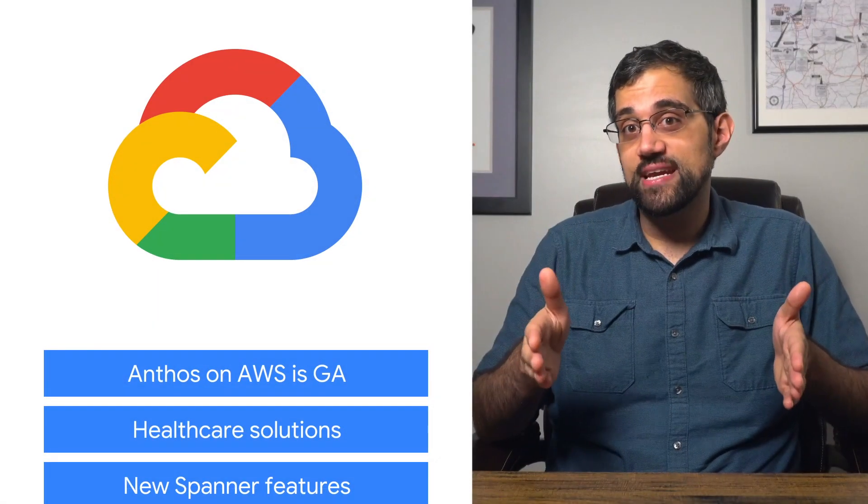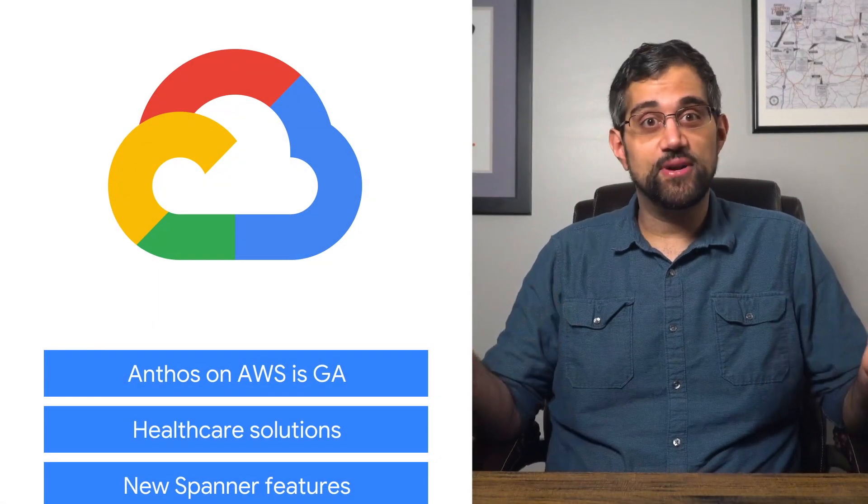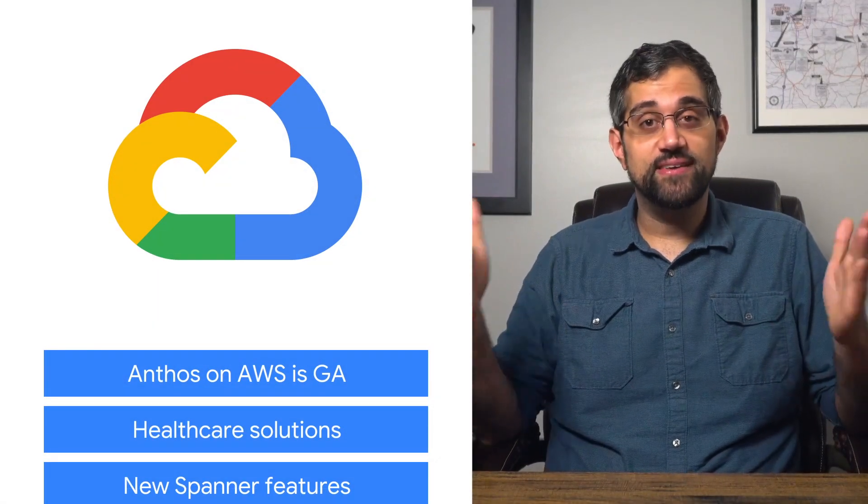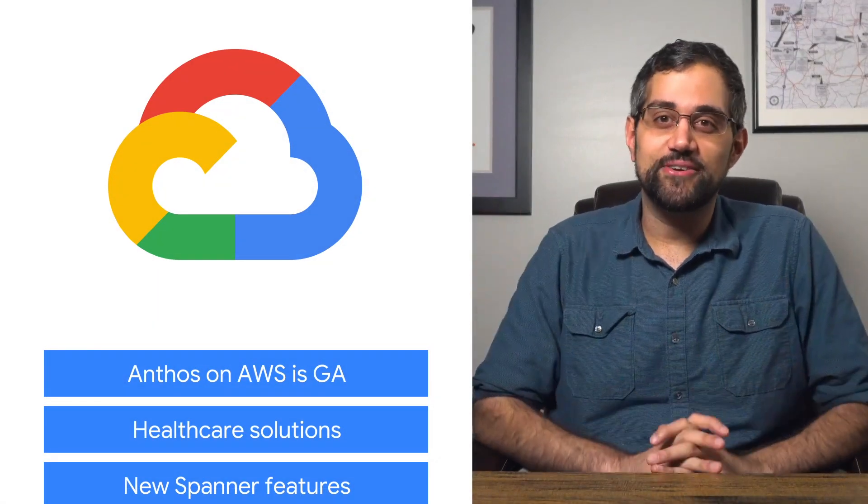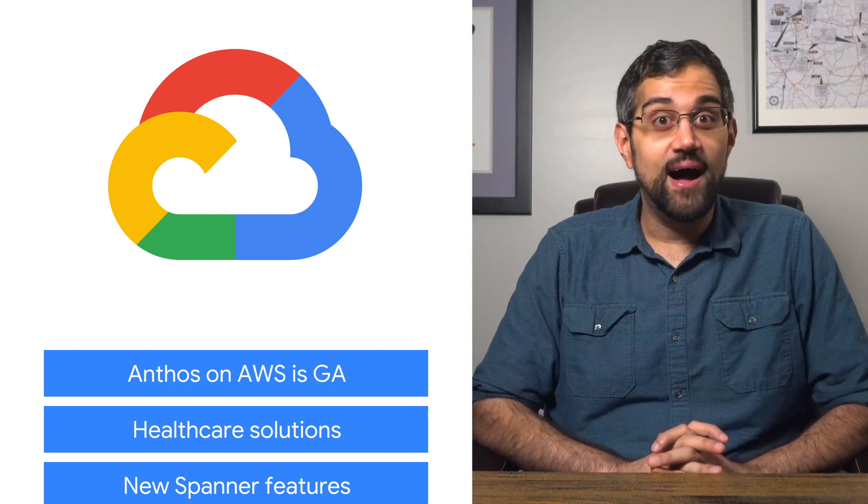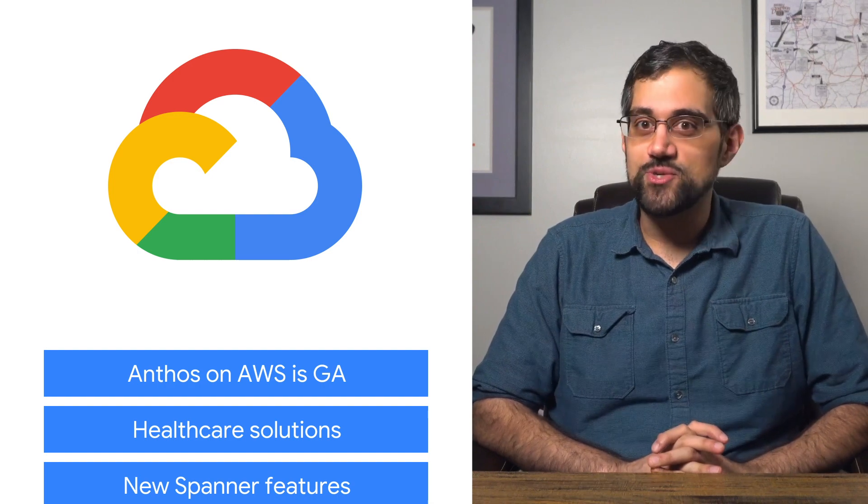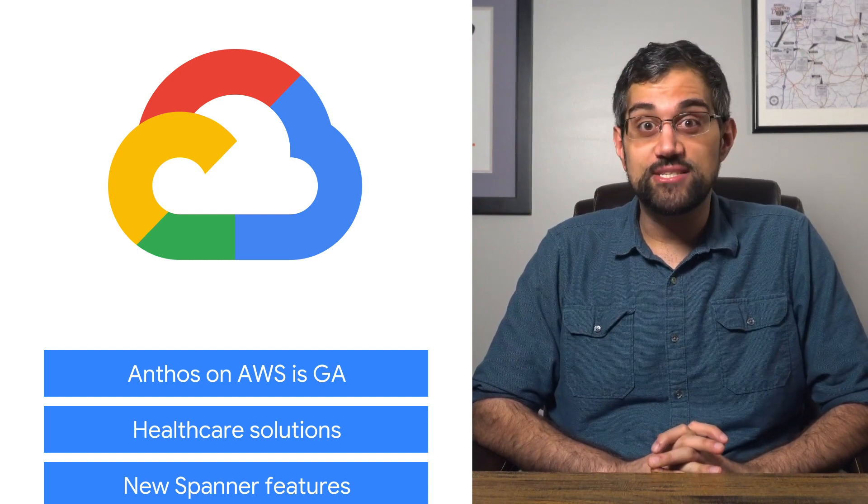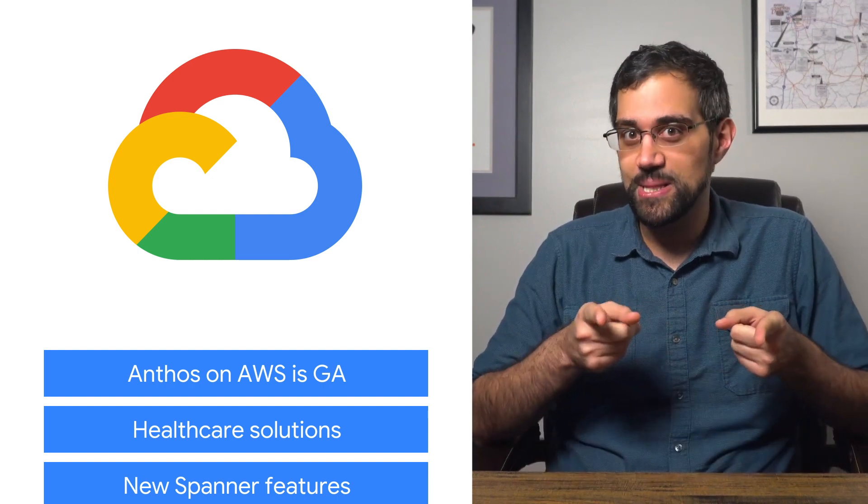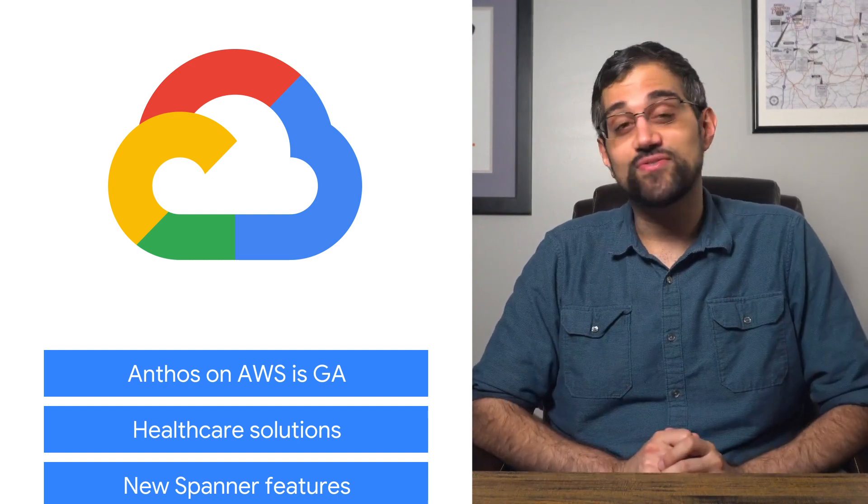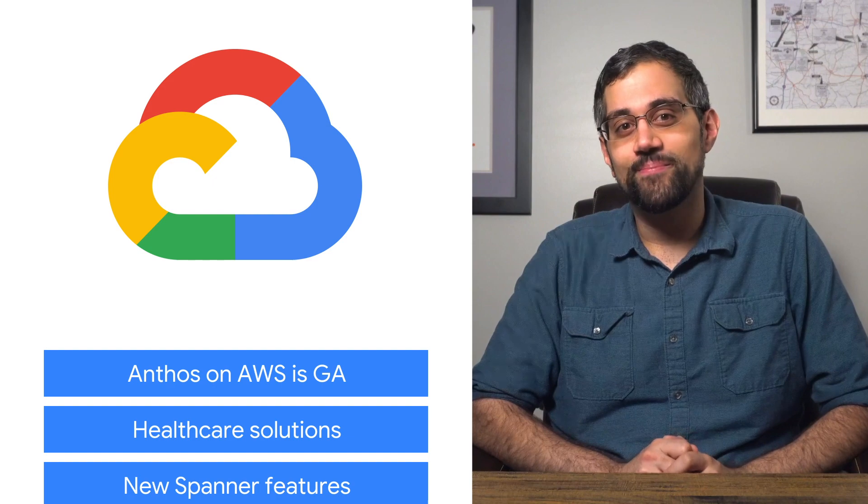Today, we're talking about Anthos on AWS, supporting healthcare providers, and Google Cloud training. I'm Mark, and welcome to This Week in Cloud, where we serve you the lowest latency news from the safety of home.